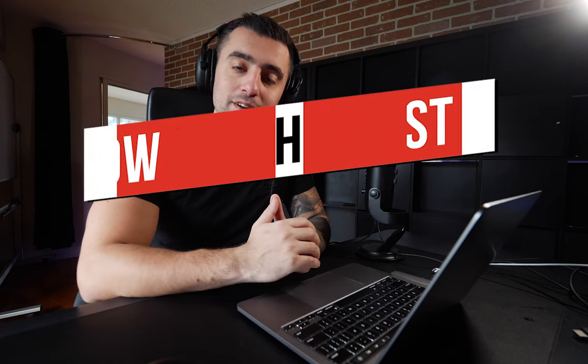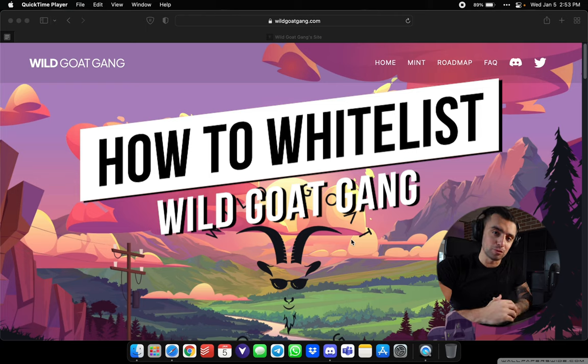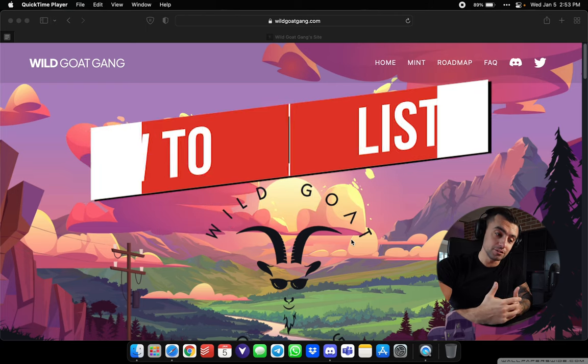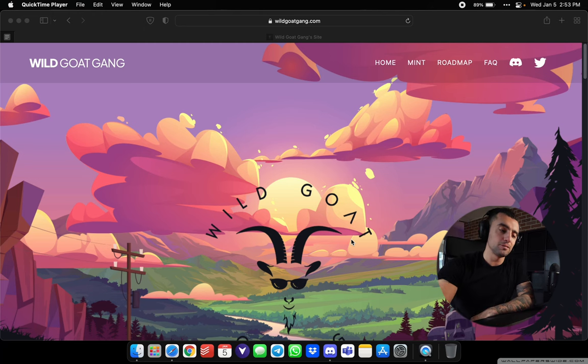What's going on everybody? It's Apex here with Wild Goat Gang, and in today's video we're going to be going through the whitelist process on our Wild Goat Gang Discord server to ensure that you get your whitelist spot and show you how the entire experience looks so you don't miss out on anything.